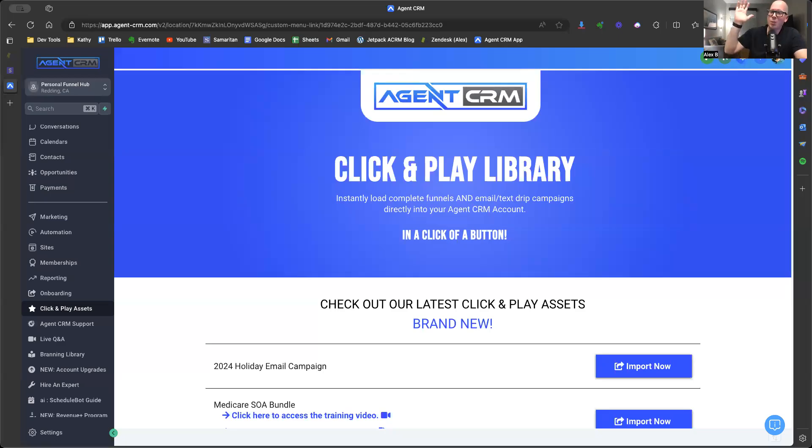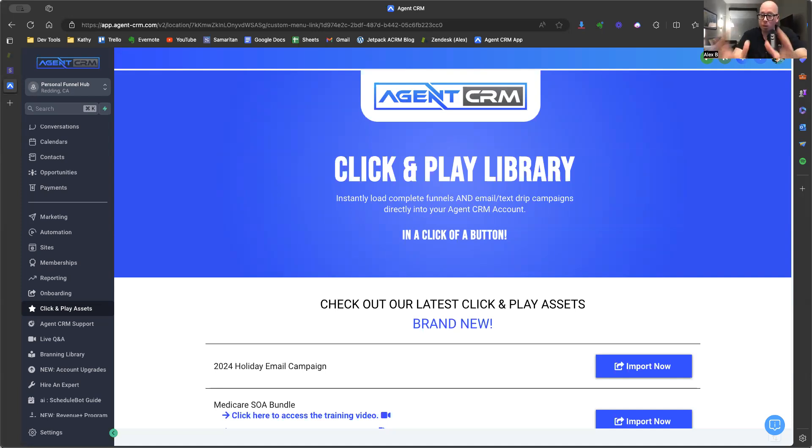Hey, what's up guys? It is Alex Branning here, Agent CRM. Super excited to tell you about how you can get a website for yourself, an insurance agent website for free. It is included with Agent CRM.